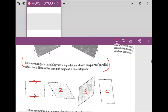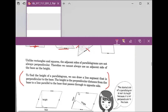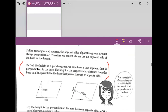Whenever you see the sign like this, that means the two pairs are parallel to each other. So if you see it on a question, those two pairs are parallel to each other. Now we're gonna move on to figuring out the height for the parallelogram.